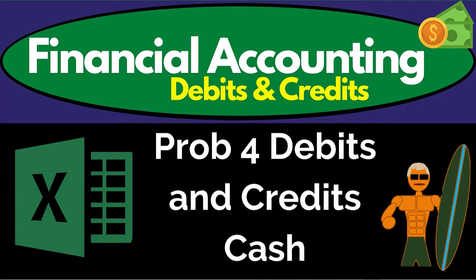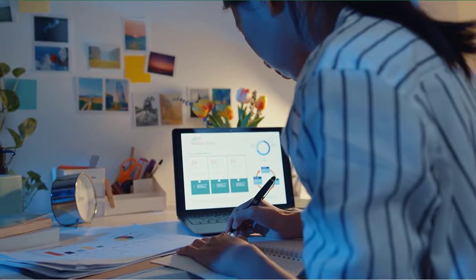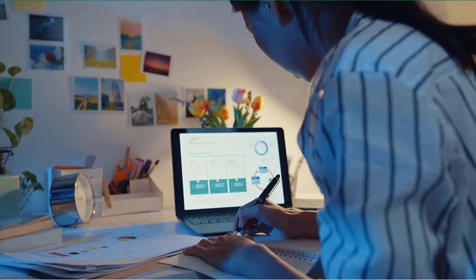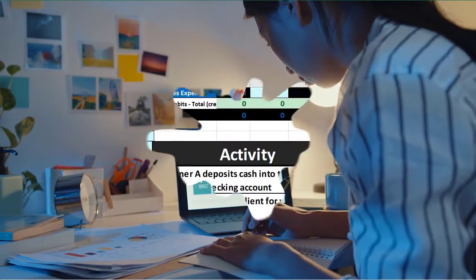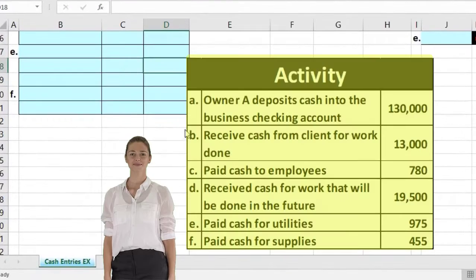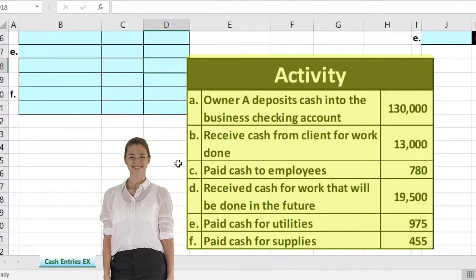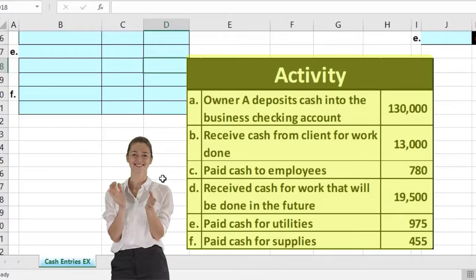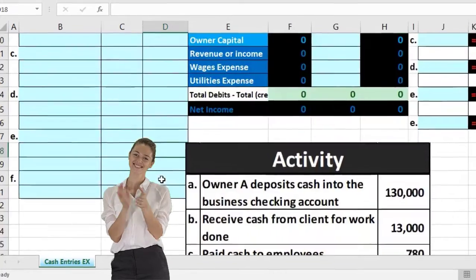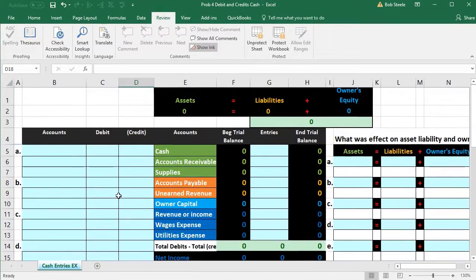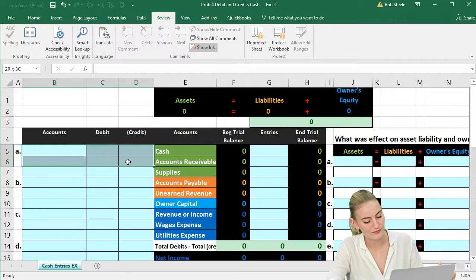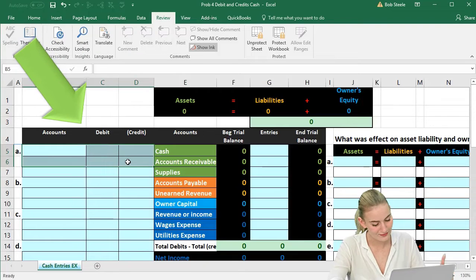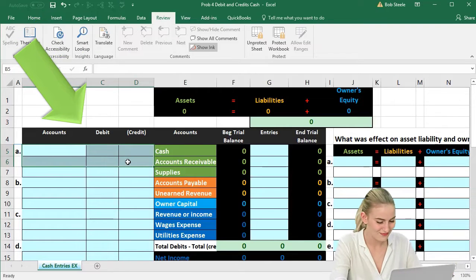In this presentation we will be recording transactions related to cash. We're going to take data listing all activity — transactions a through f — all of which involve financial transactions that deal with cash in one way or another. We will journalize those transactions, and it's good to get used to the terminology.